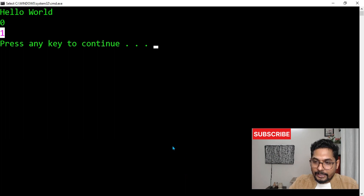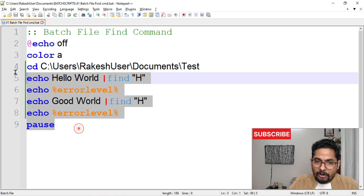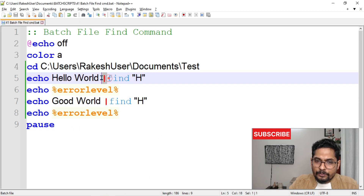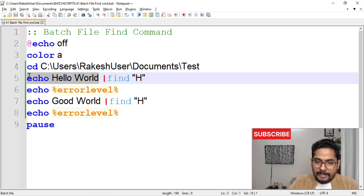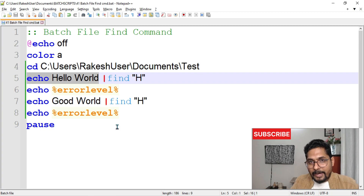With this we have learned a lot about the find command. The pipe symbol is very useful — you can write any command before it, pipe its output, and use find on it. We'll explore that further in the next video, which will be very interesting. Let's move on to our next topic.